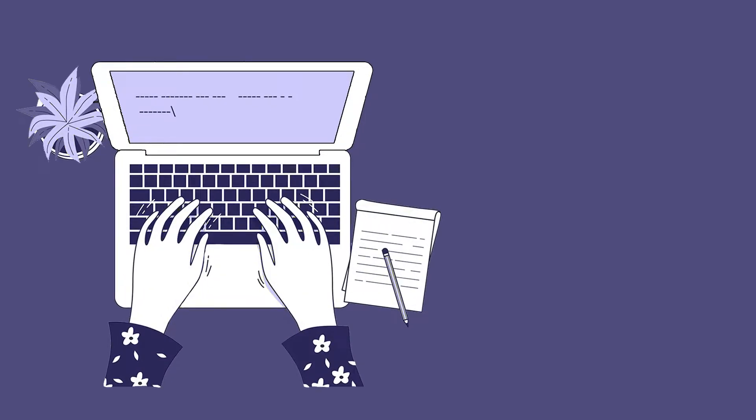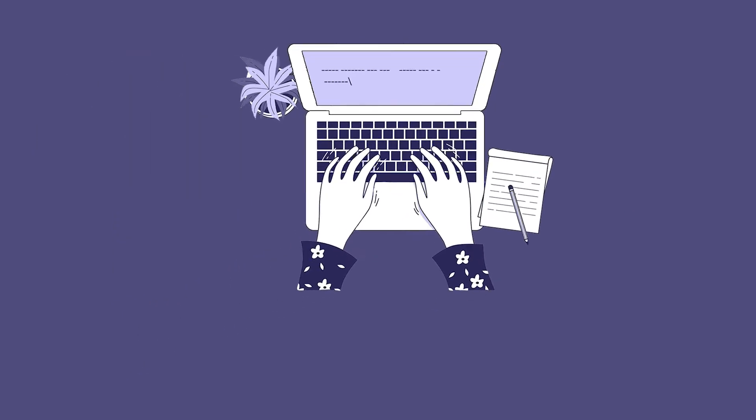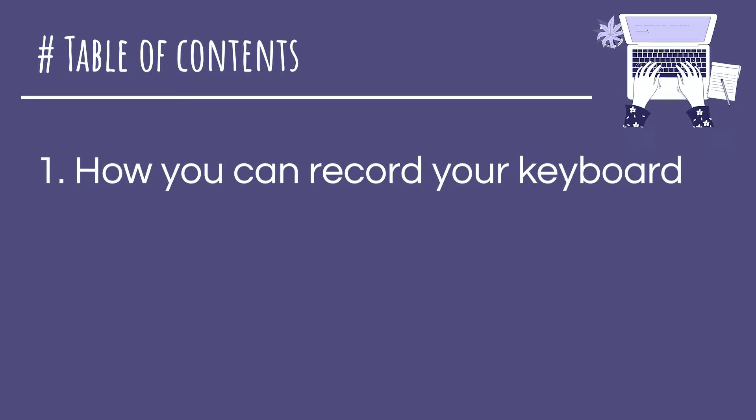What's up everyone, welcome back to my channel. In this video I'm gonna address a few things. First of all, if you've never heard of keyloggers or keyboard recording, I'm gonna show you how that works. Second, since I already made a video about this topic three years ago, I'm gonna go over some of the most frequent questions from that video and answer them.